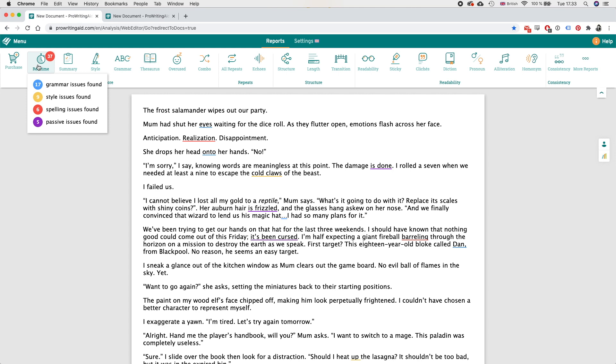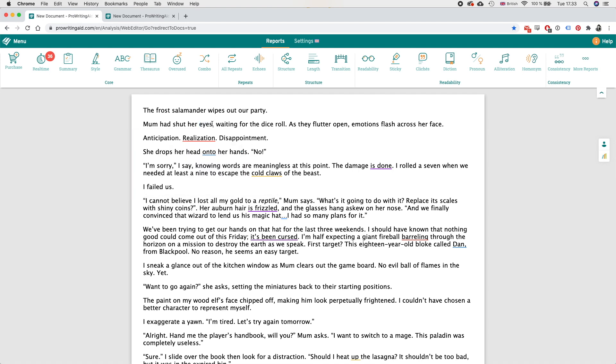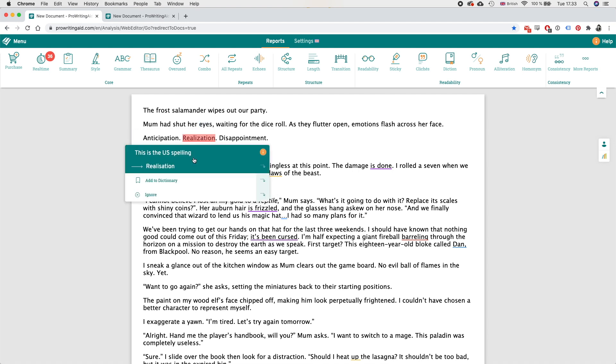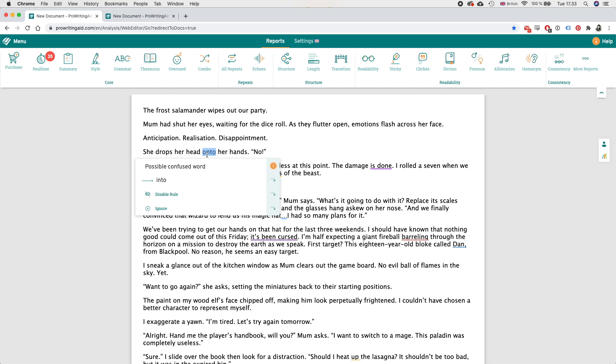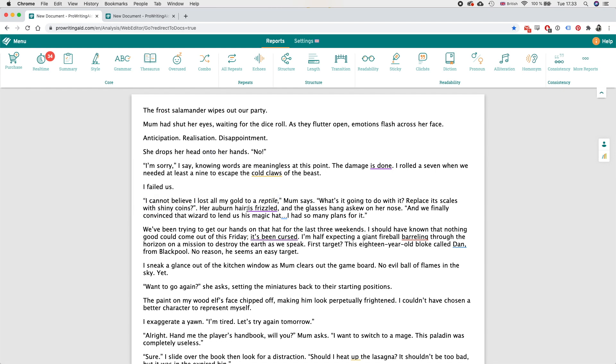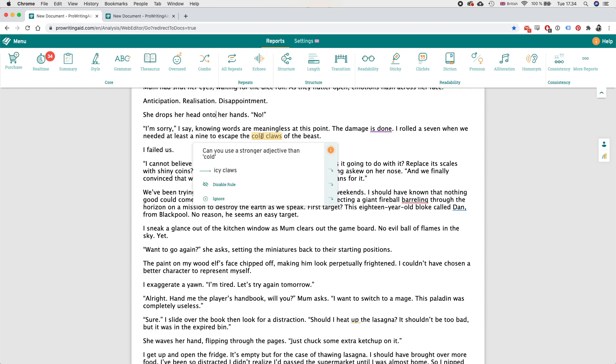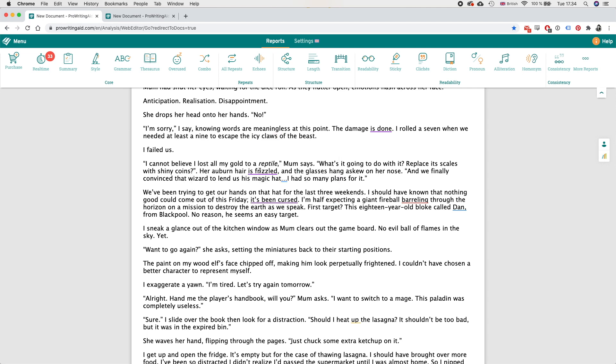Okay it says that it's missing a comma here, I'm not entirely sure about that but for now I will agree. She drops her head onto her hands, into her hands - I think that should be onto her hands so I'm just gonna ignore that. Oh this I like, see because it gives a suggestion on using icy claws as a better alternative to cold claws which I agree that is much better.